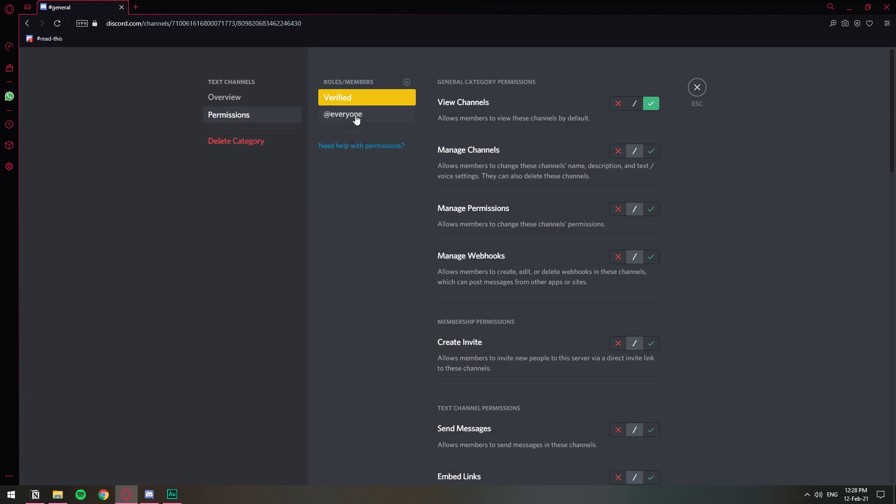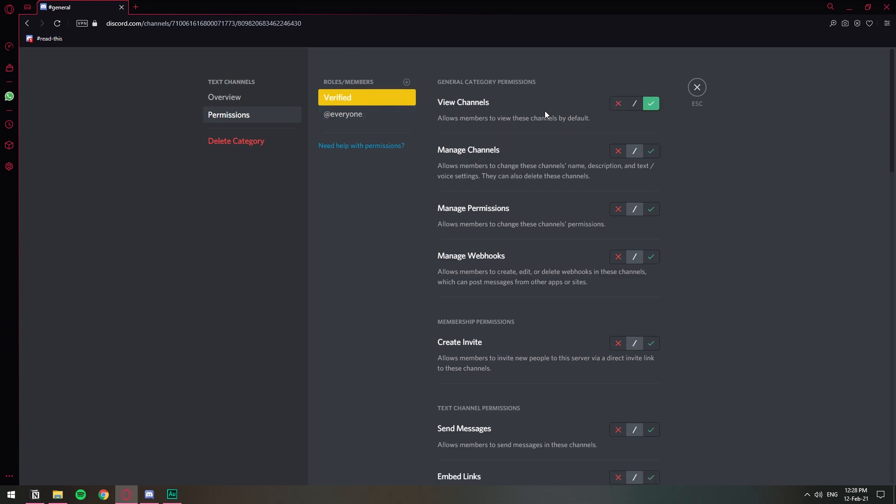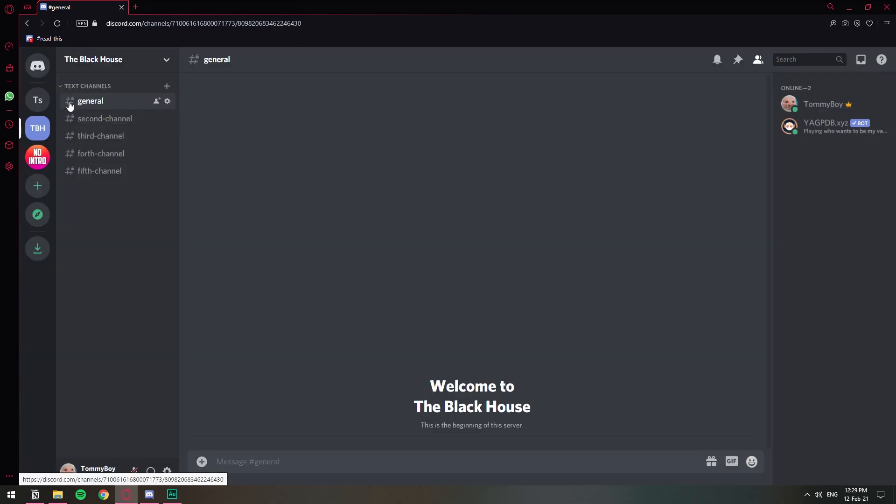And on verified we're going to allow for them to see the channels. So now when someone comes in without a role they cannot see any of the channels. But as soon as they get the verified role they can actually see the channels. As you can see now they have a little padlock which means that the channels are private.